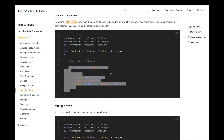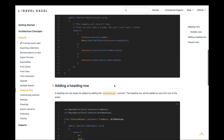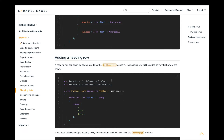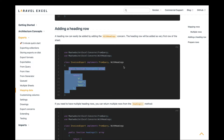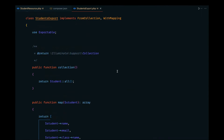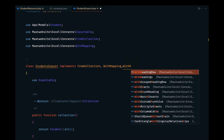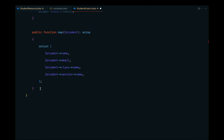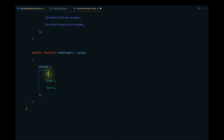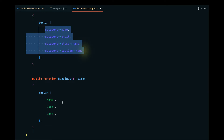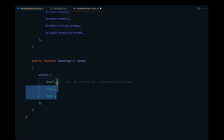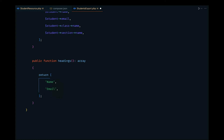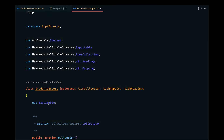While we're here, let's also implement the WithHeadings interface, which will be used to pass heading data to the Excel file. I'll copy this method and make sure to implement the WithHeadings interface — otherwise it won't work. The first column heading is 'Name'. Using GitHub Copilot, I'll populate the other columns: the second is 'Email', then 'Class' and 'Section'. We've also implemented the Exportable trait which lets us download the Excel file.